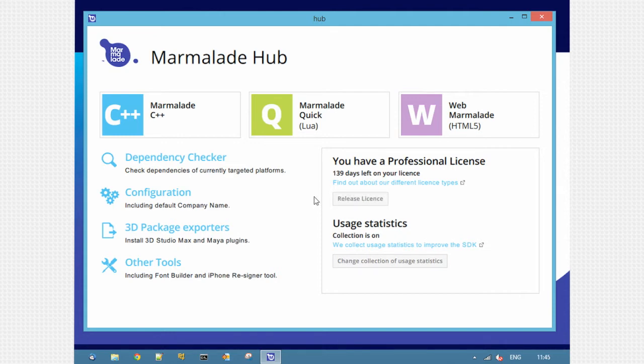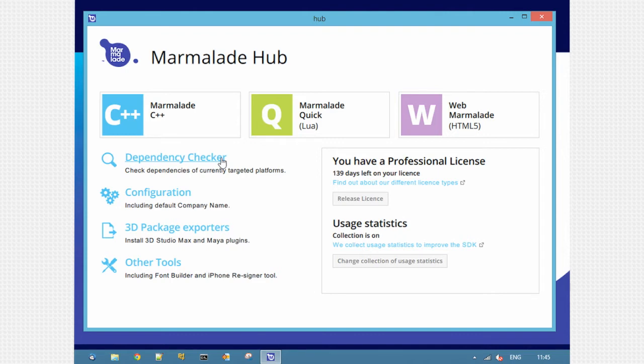On the left are high-level options and access to various tools. A new one is the Dependency Checker. The Dependency Checker lets you make sure you have everything installed and set up to get a build onto a specific platform. We'll have a quick look at that now.